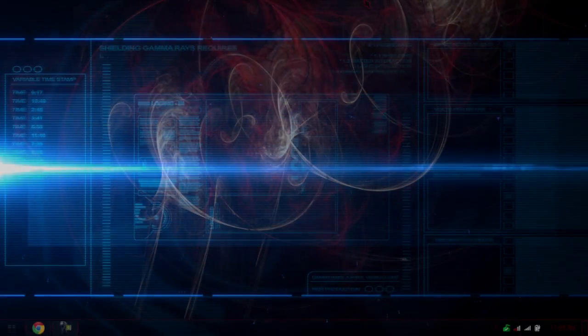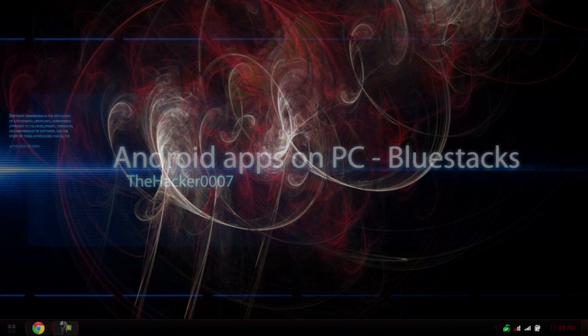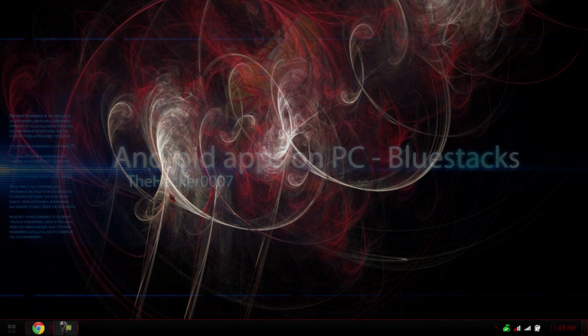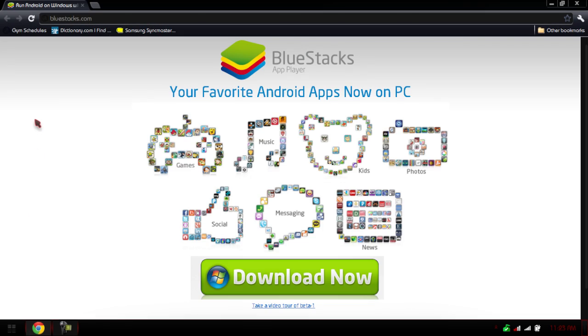Hello, this is the Hacker 1007, and today I'm doing a video review on a program sent to me by one of my subscribers, called Bluestacks App Player.